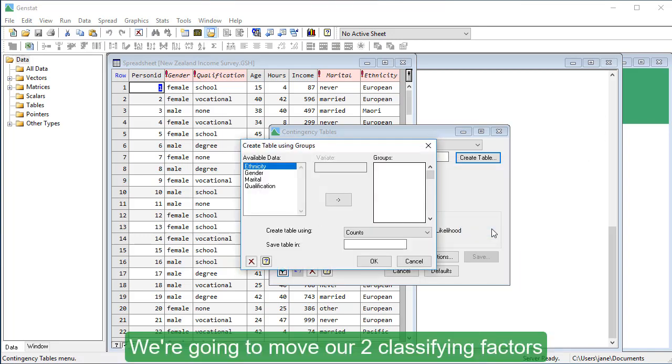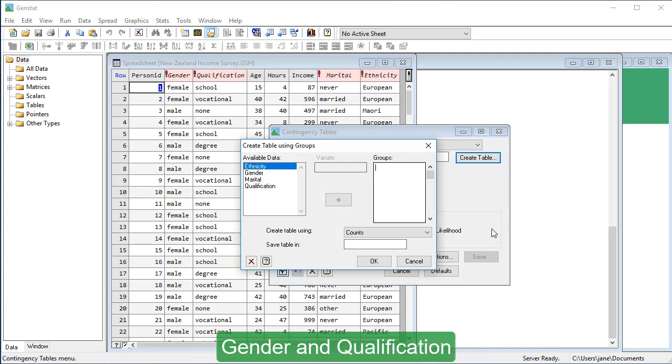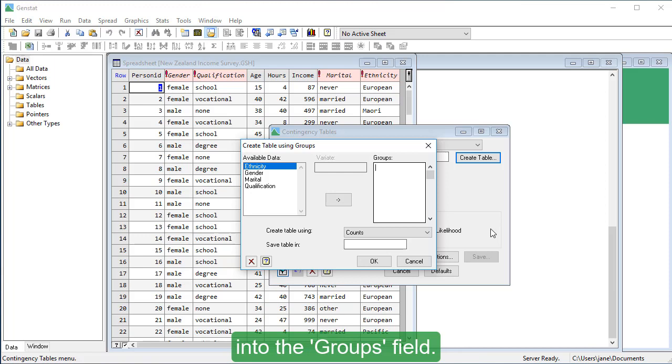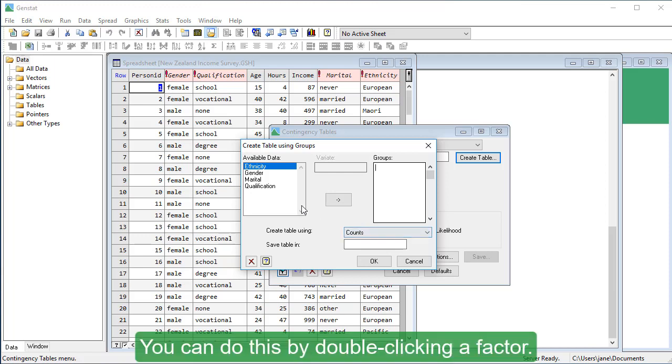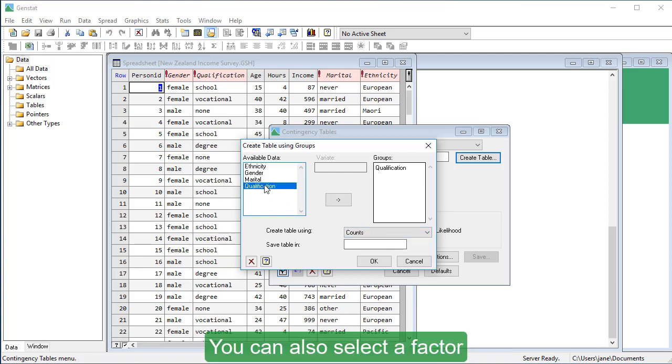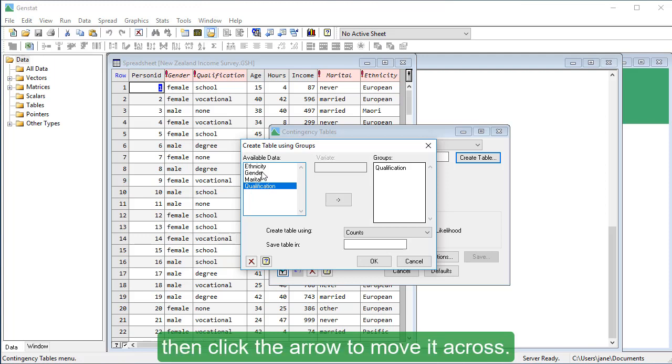We're going to move our two classifying factors, gender and qualification, into the groups field. You can do this by double clicking a factor. You can also select a factor then click the arrow to move it across.